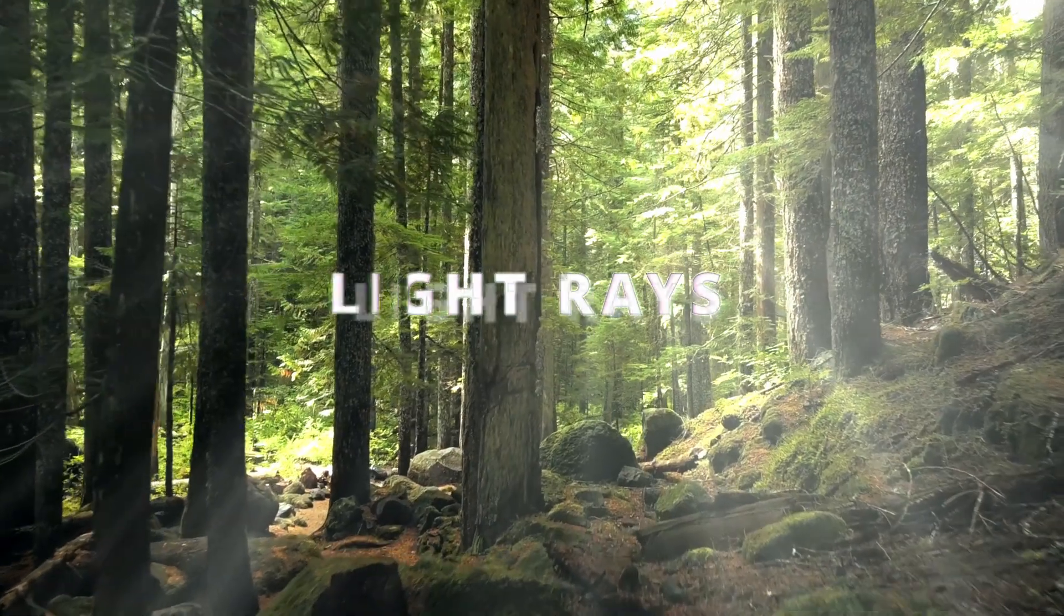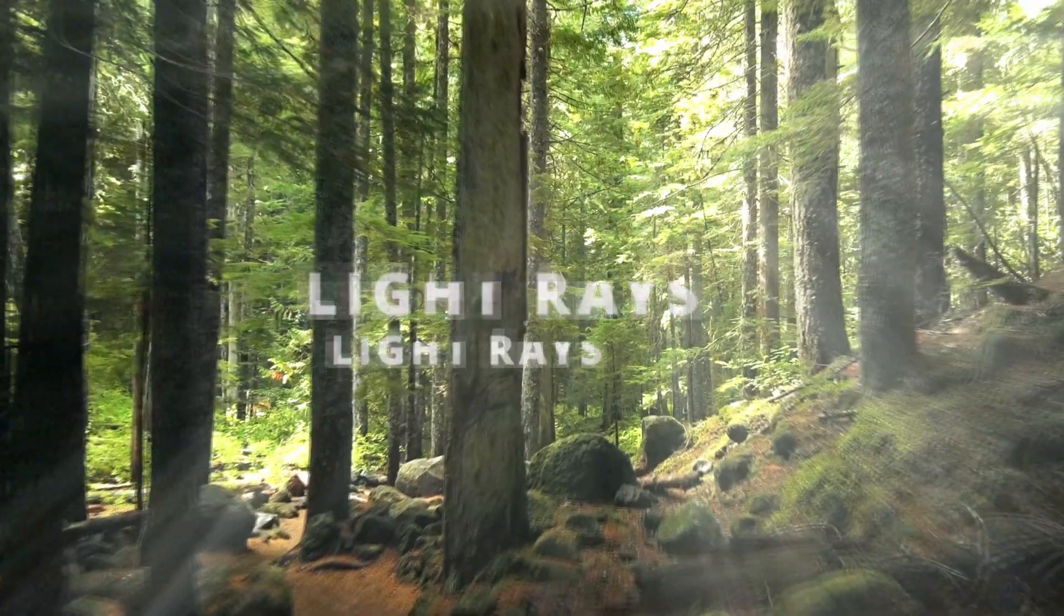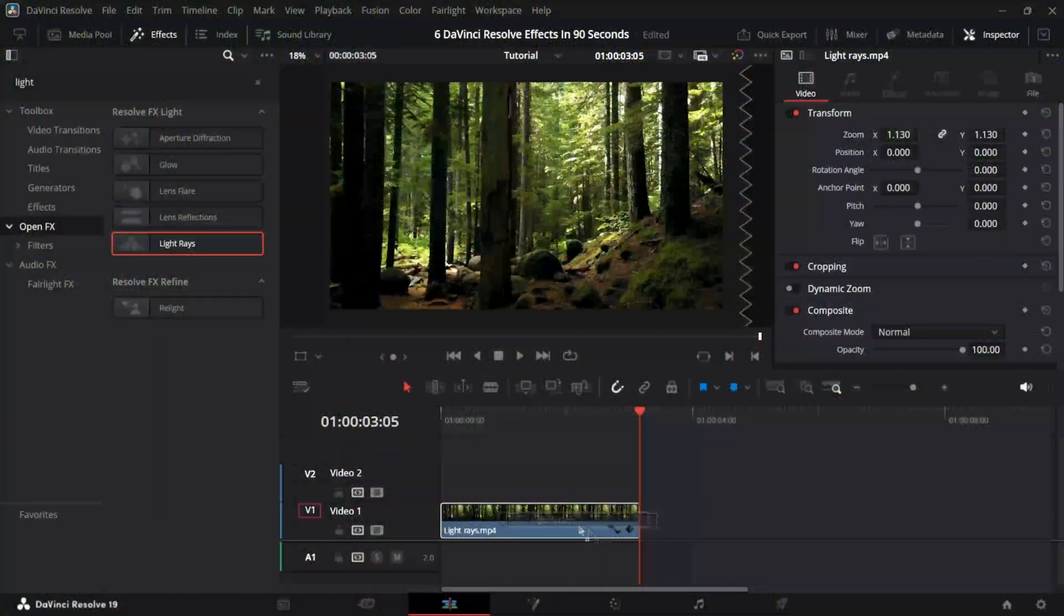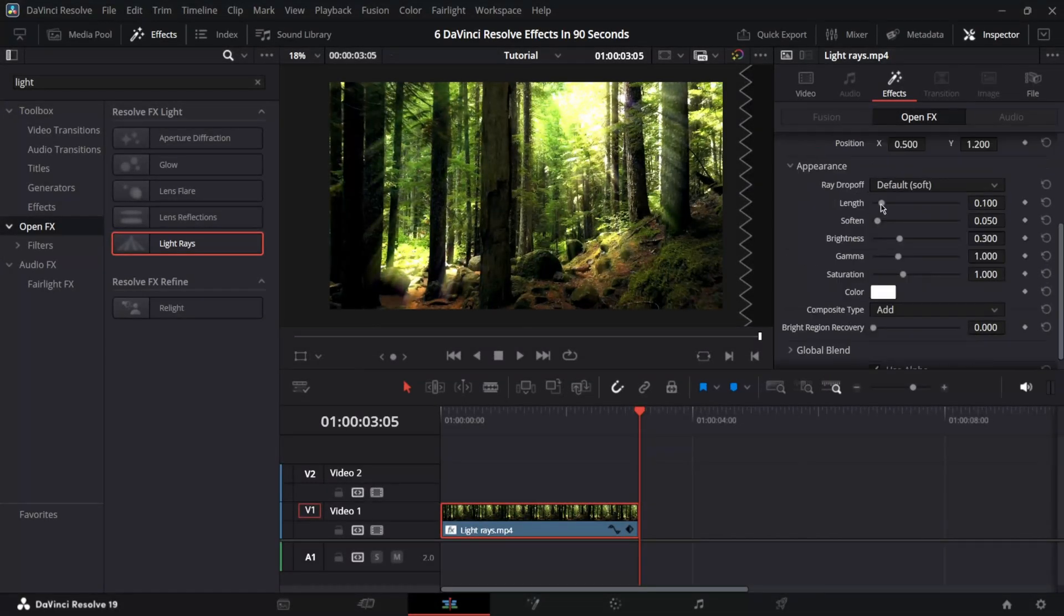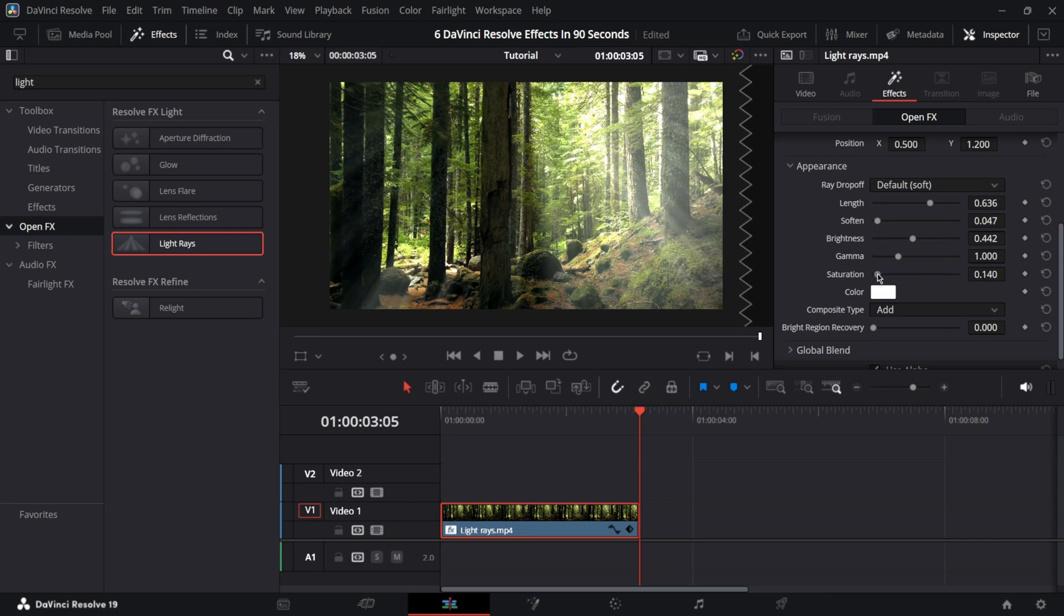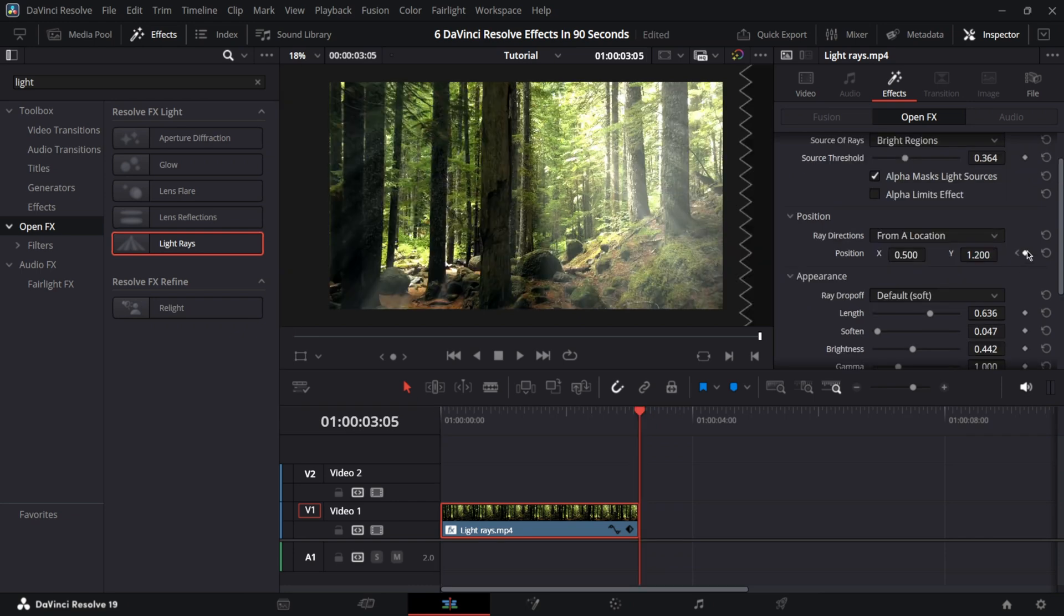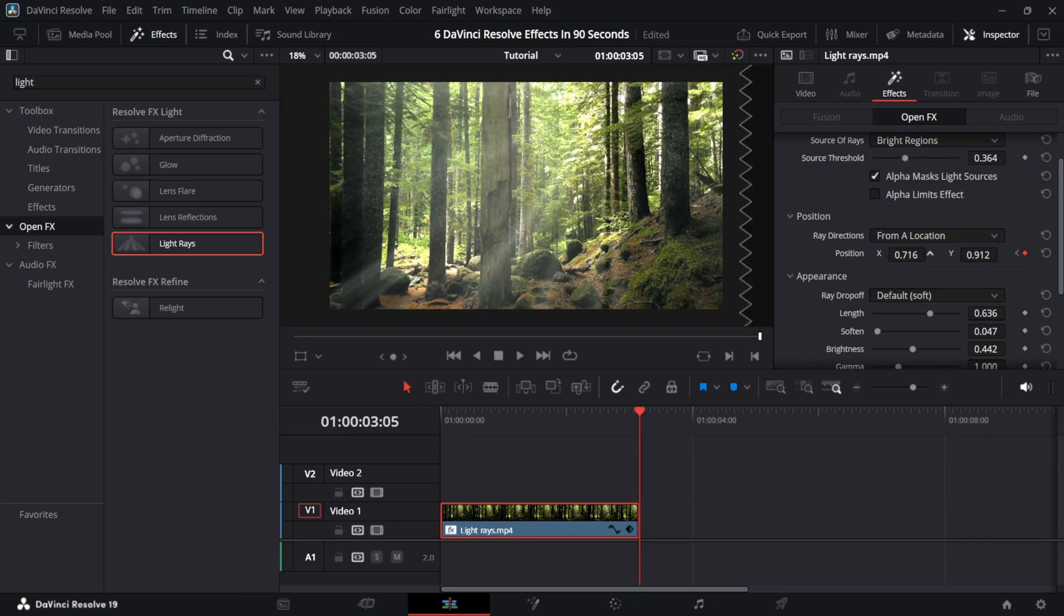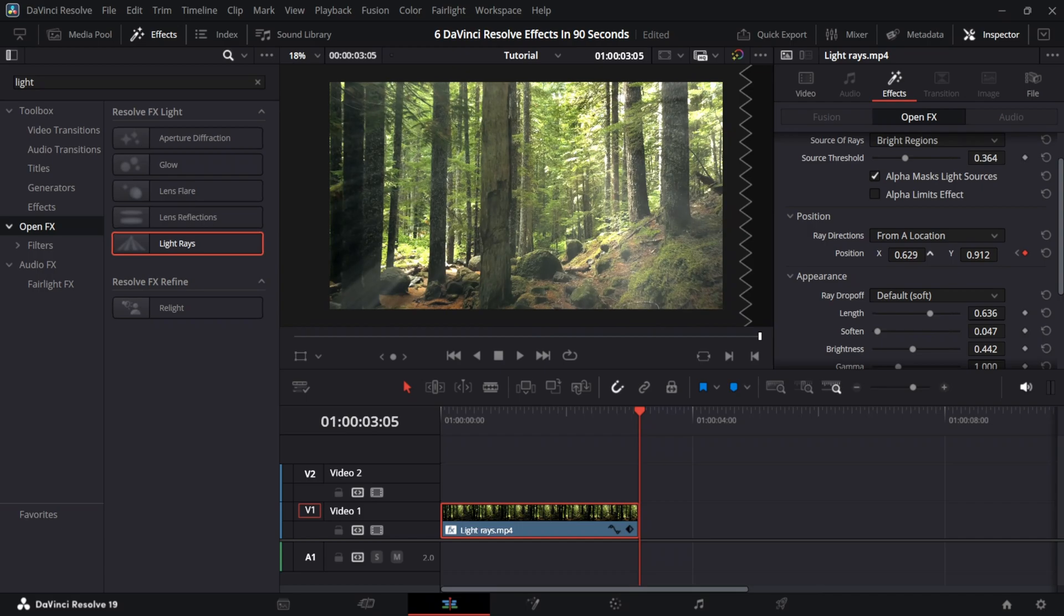Light race. Look for light race effect. Decrease force threshold. Increase the length. Change soften if needed. Increase brightness and decrease saturation. Add keyframes at the start and the end of the clip. At the end, change the position values to make the race move.